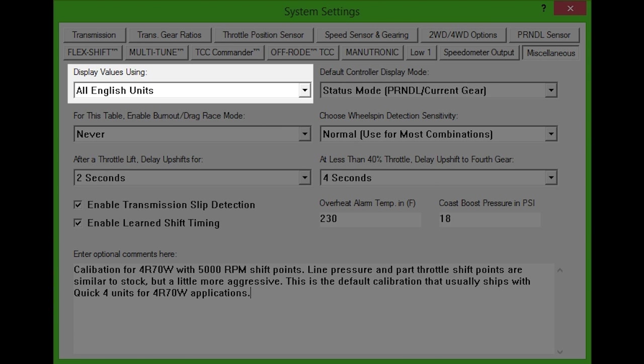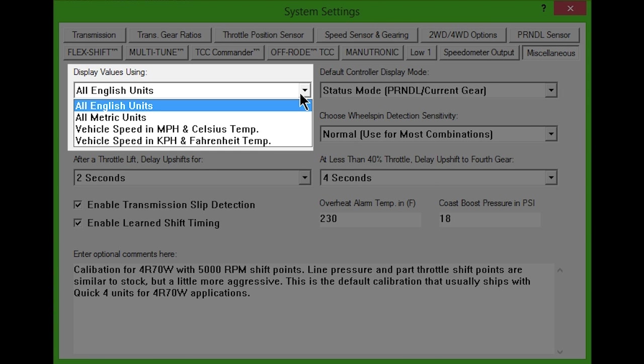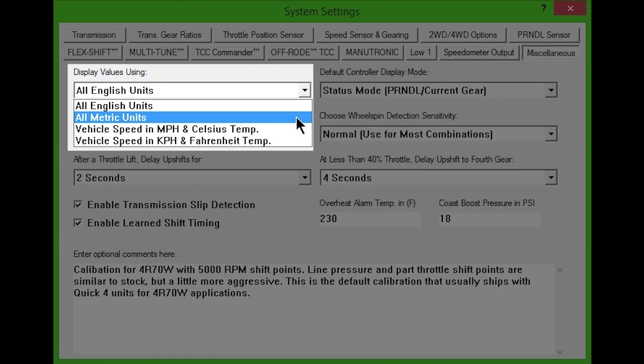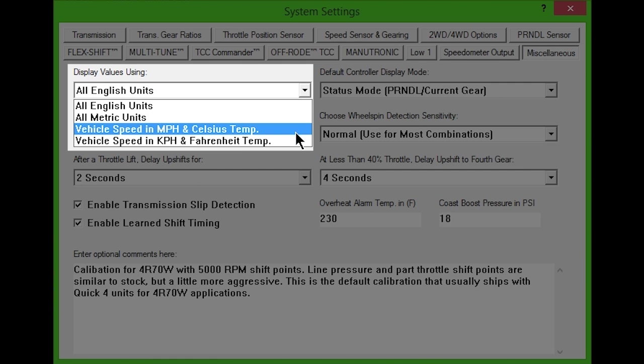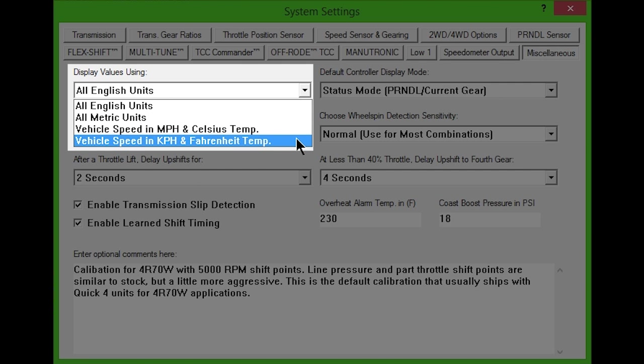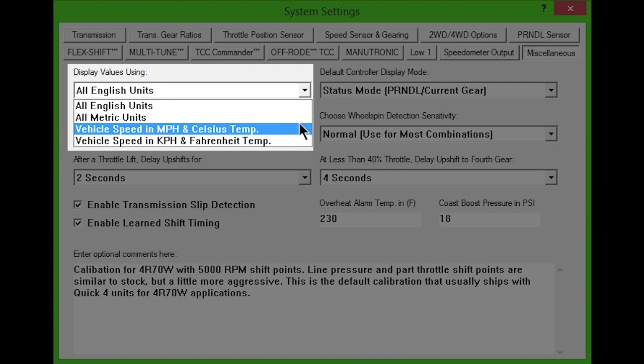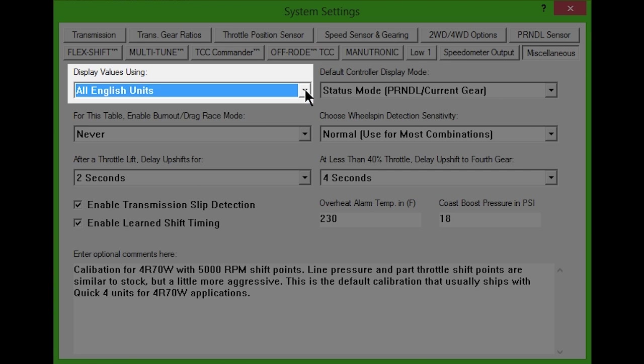In the first drop-down box, you can choose whether values are displayed in English, metric, or a combination of the two. This affects the tuning software and the controller's built-in display.